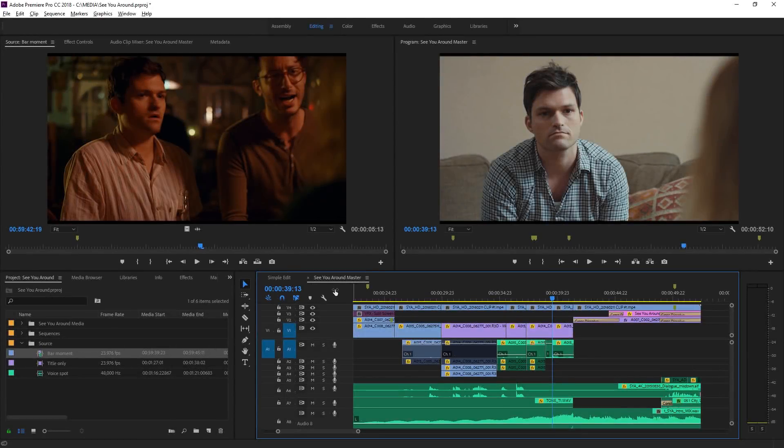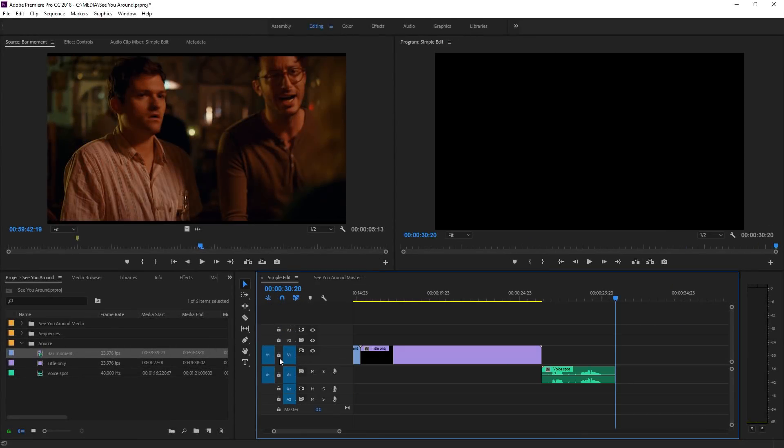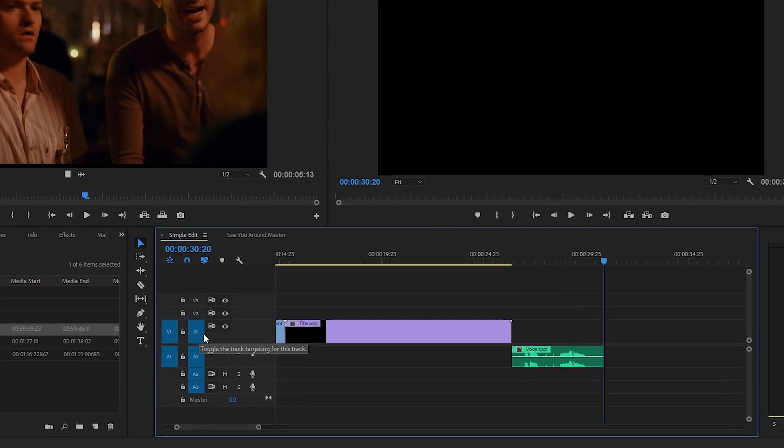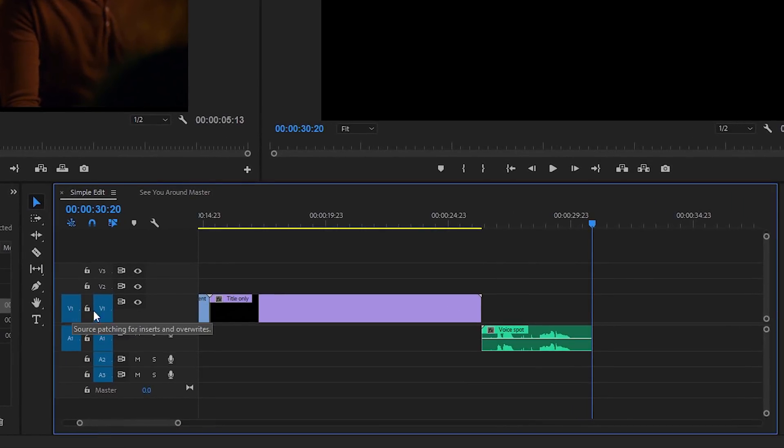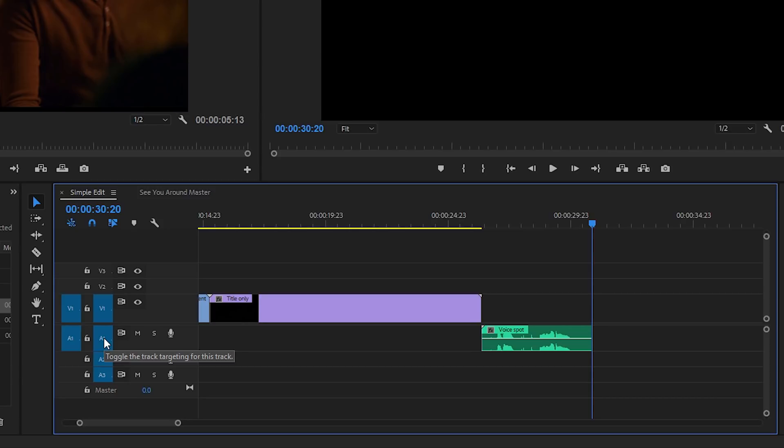Right now if I go back to my simple edit, you can see that we've got our track targeting set up in a pretty simple way. Our video one is going to video one in the sequence. Audio one is going to audio one.